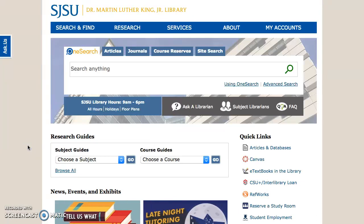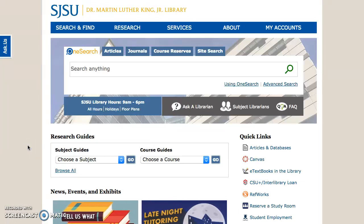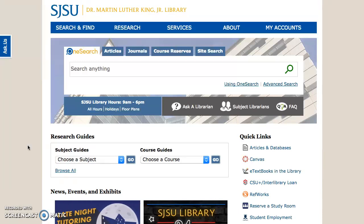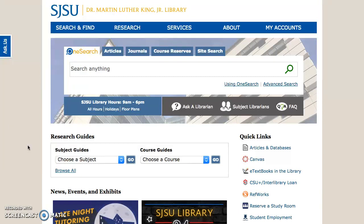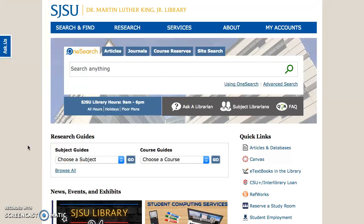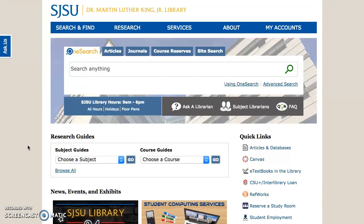Hello and welcome to the tutorial on advanced searching in the ACM Digital Library. There are many advanced features, but for the purpose of today's session, I'm going to focus on building an advanced search query, saving a search query, using the table of contents, alert service, and how to use the MyBinders feature.